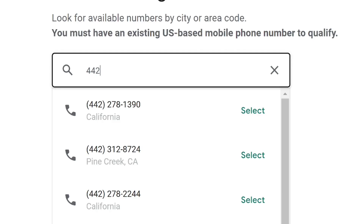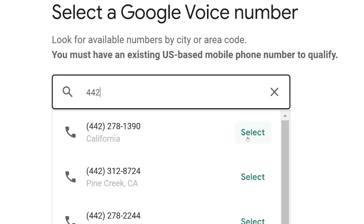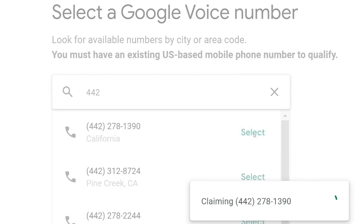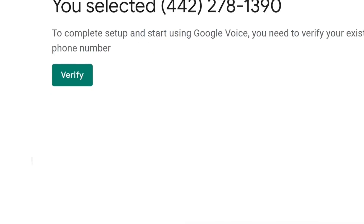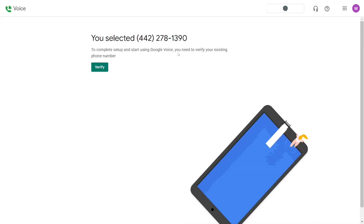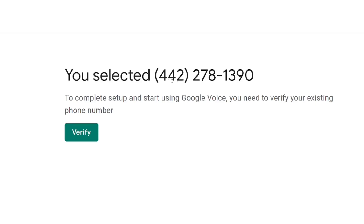I'm going to select the California number — the first one shown. All you have to do is click on Select, and it will claim that number for you. From there, you can verify it and it will become your Google Voice number.